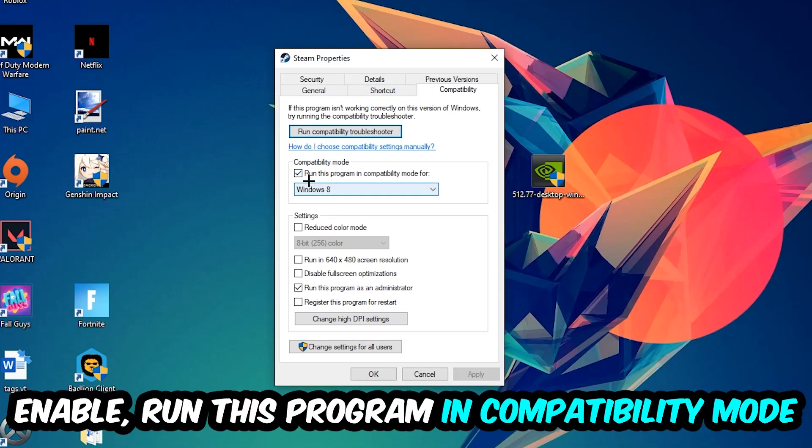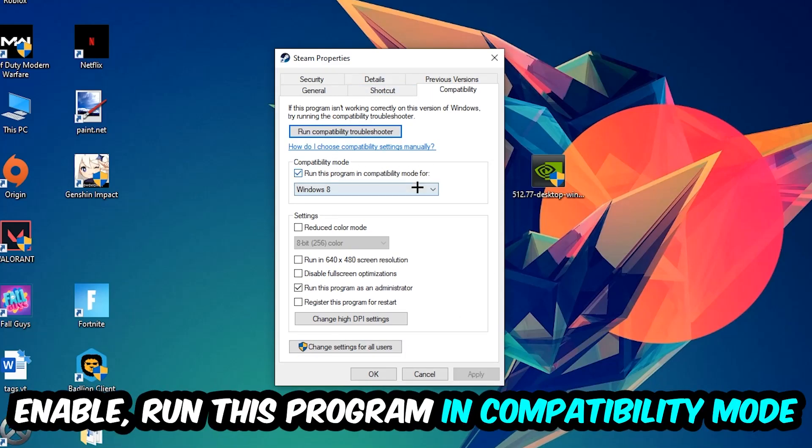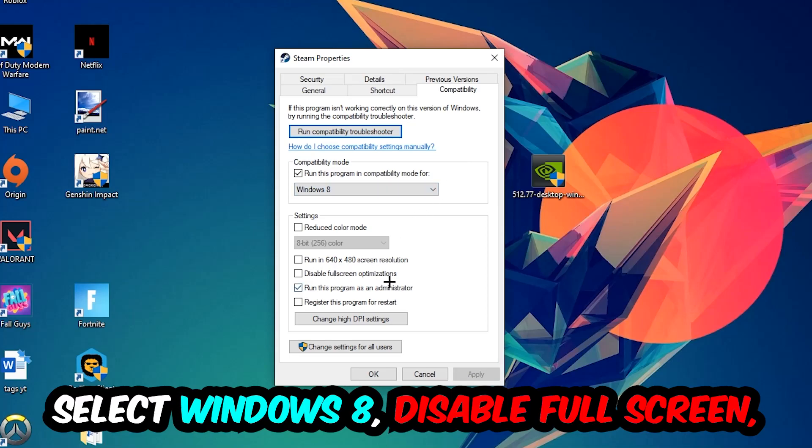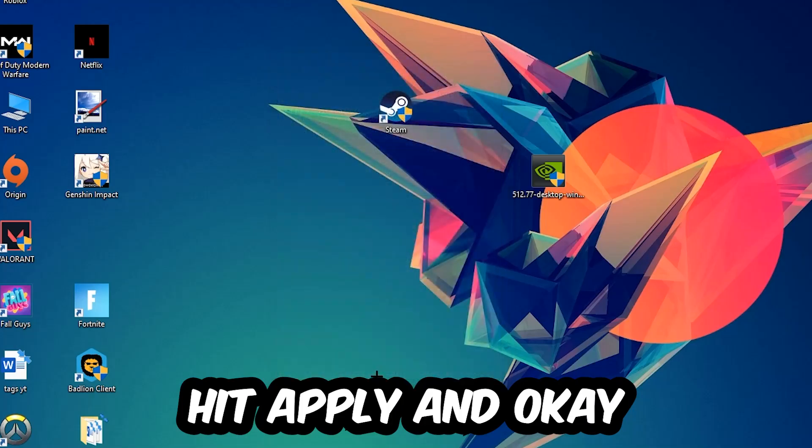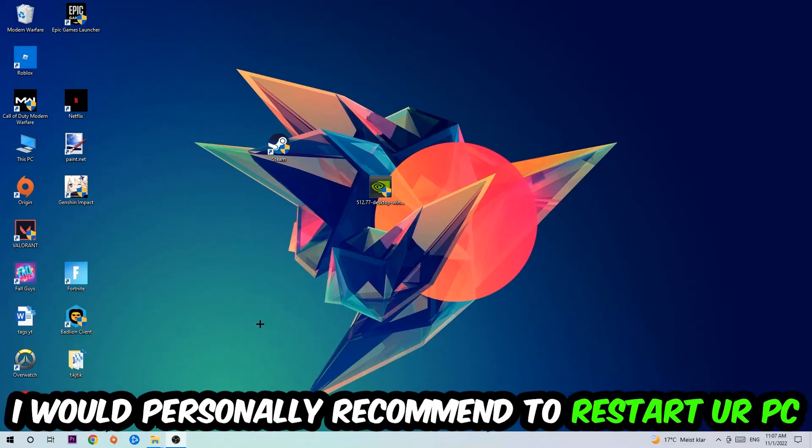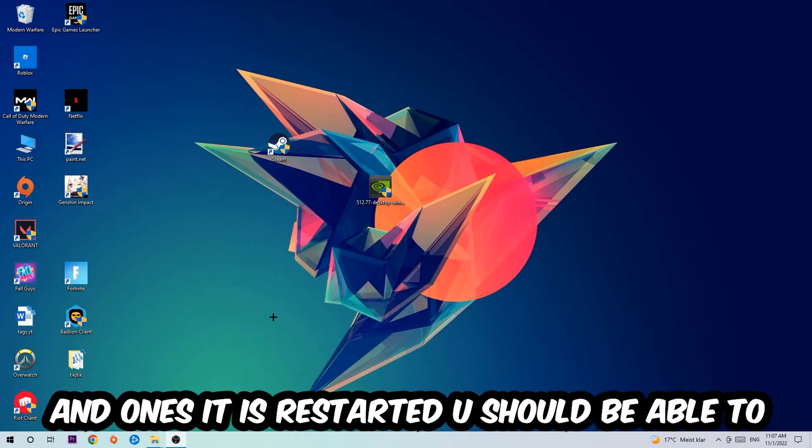Enable Run this program in compatibility mode for Windows 8, disable fullscreen optimizations, and enable Run this program as an administrator. Hit Apply and OK. I would personally recommend restarting your PC afterwards.